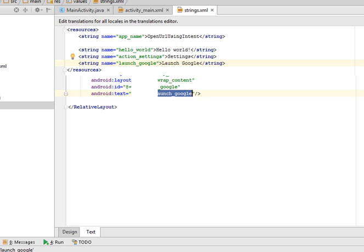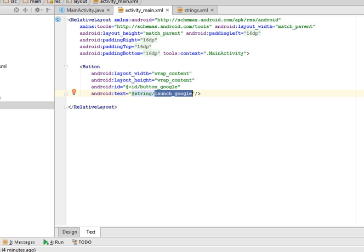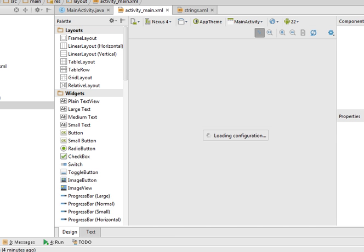So now open, again open your layout file. Check the design. It will take some time to initialize all the rendering libraries.